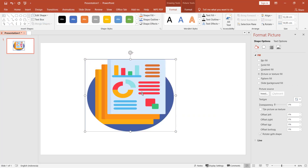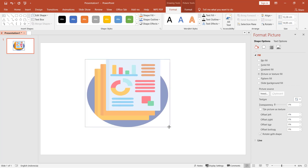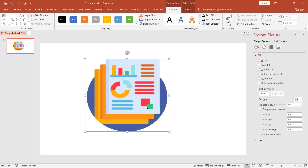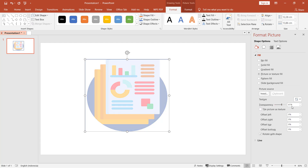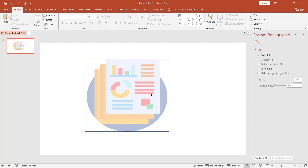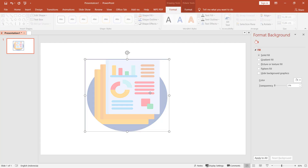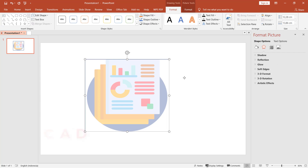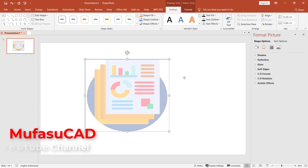The image will be automatically attached into the shape. You can also resize it using the available tools. Next, if you want to make the image transparent, click on the transparency setting — I will set it to 61 percent — and it will automatically apply the transparency.